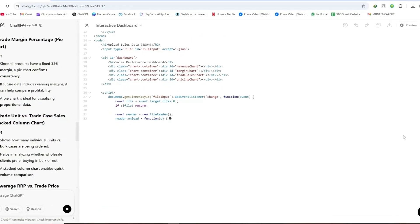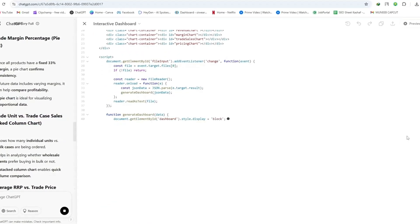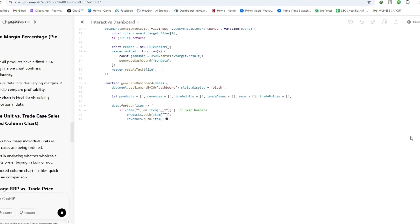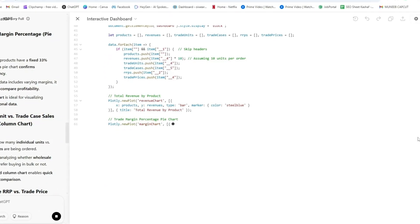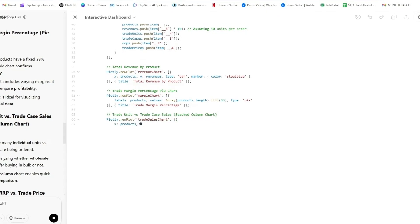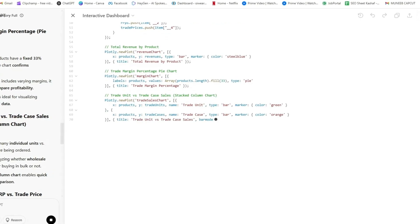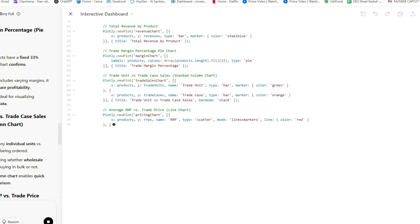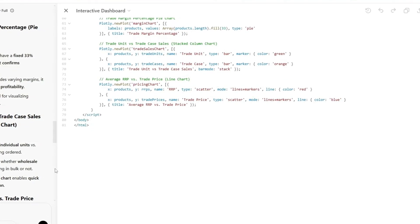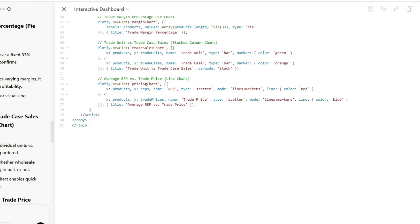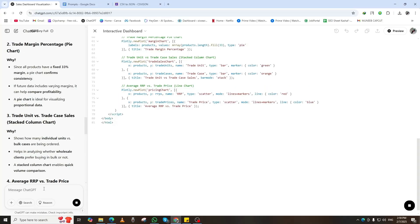ChatGPT will now generate a complete code using Python, CSS, and HTML to build your dashboard. This code includes interactive elements that allow you to filter, zoom, and analyze the data with ease.